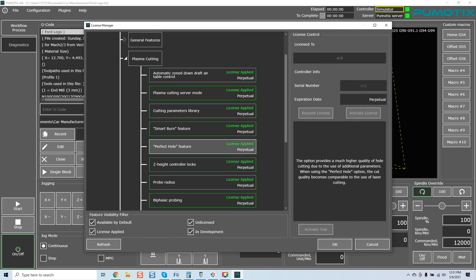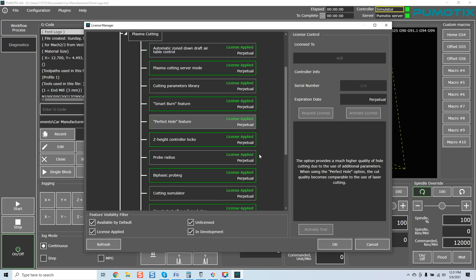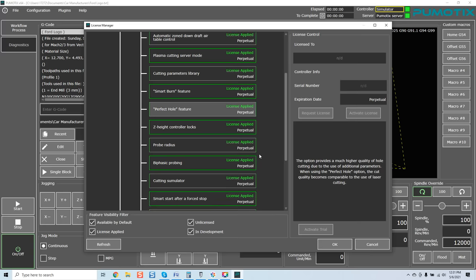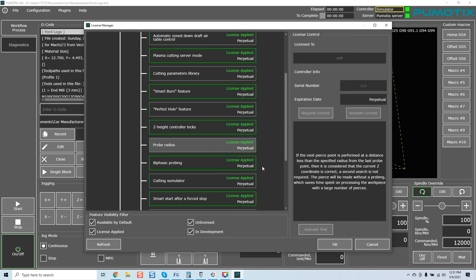A lot of guys know exactly when we talk about working with plasmas. Again, really cool feature and something to think about when you're trying to get that perfect hole quality. Z-height controller locks feature includes a complete set of THC regulation locks for the plasma cutting module. Namely, over-voltage lock, slow-down lock, and macro locking from the code. Probe radius. If the next pierce point is performed at a distance less than the specified radius from the last probe point, then it is considered that the current Z-coordinate is correct. A second search is not required. The pierce we made without a probing, which saves time.